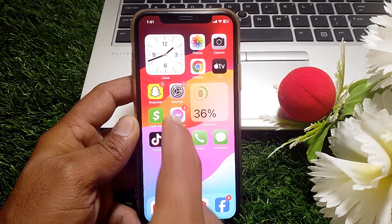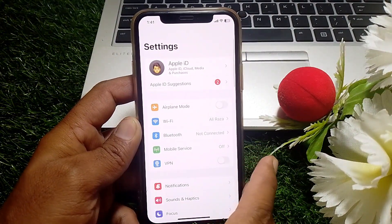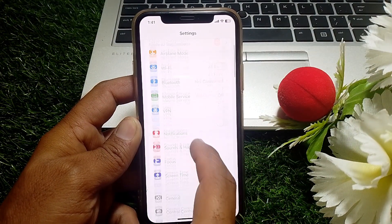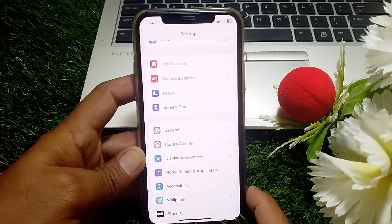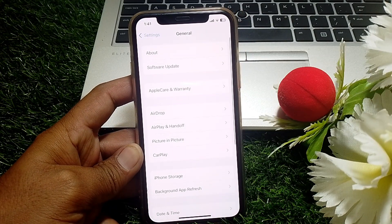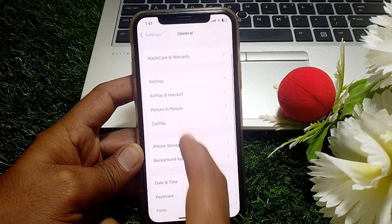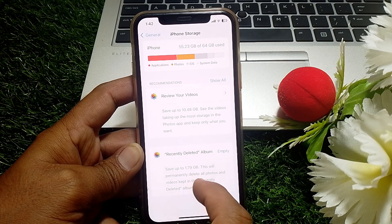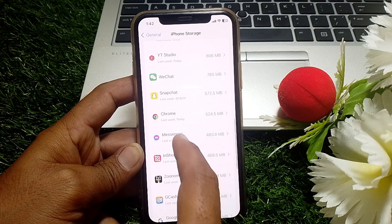After that, open the Settings app on your iPhone. Scroll down and tap on General, then scroll down and tap on iPhone Storage. From there, scroll down and locate the Messenger app.